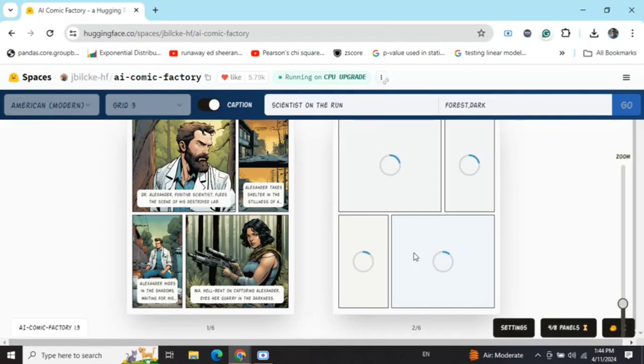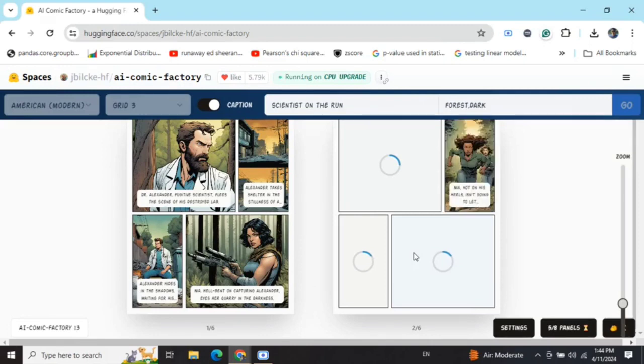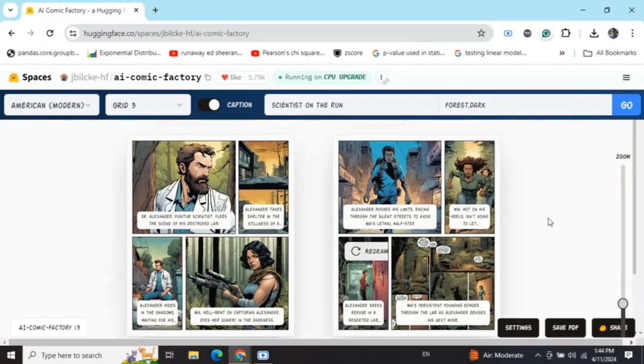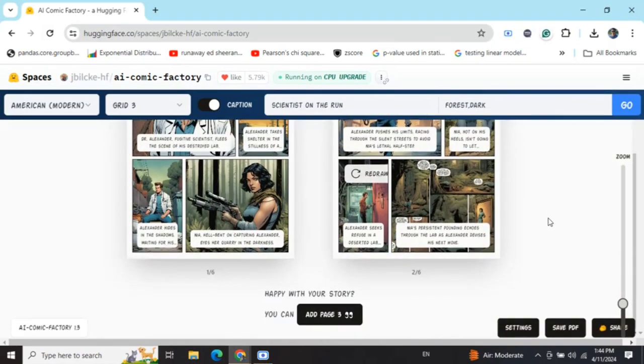You can save these pages as PDF. That is the best part—it becomes an actual comic for you. Get it printed, read it, show it to your kids, whatever you wish.